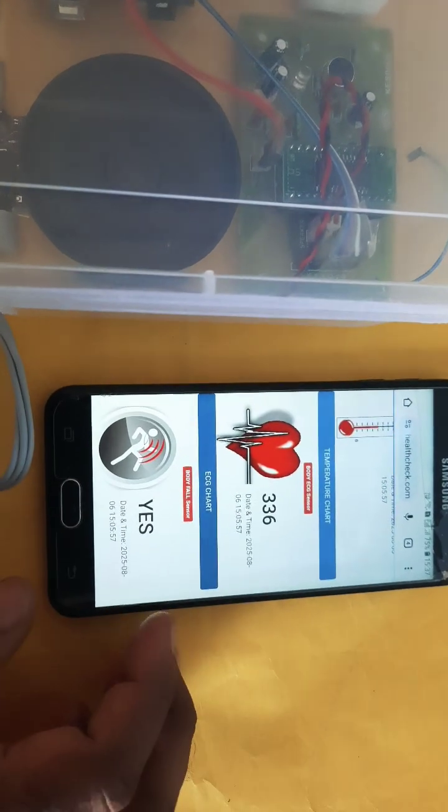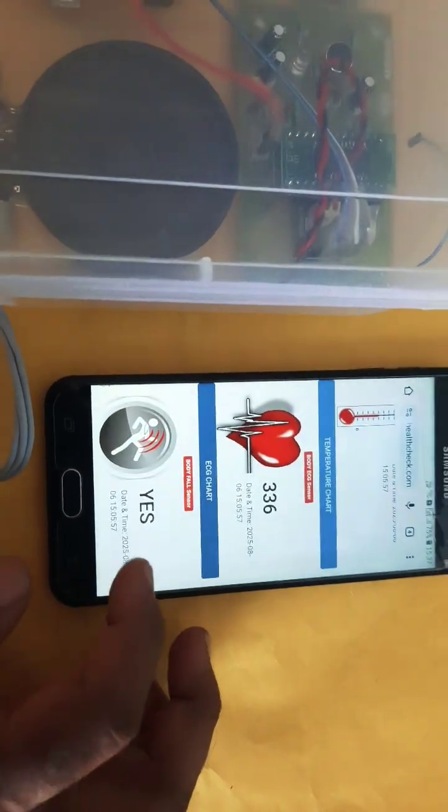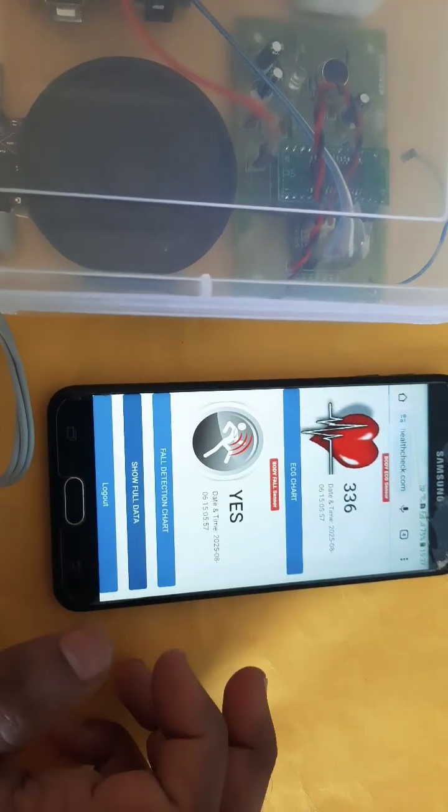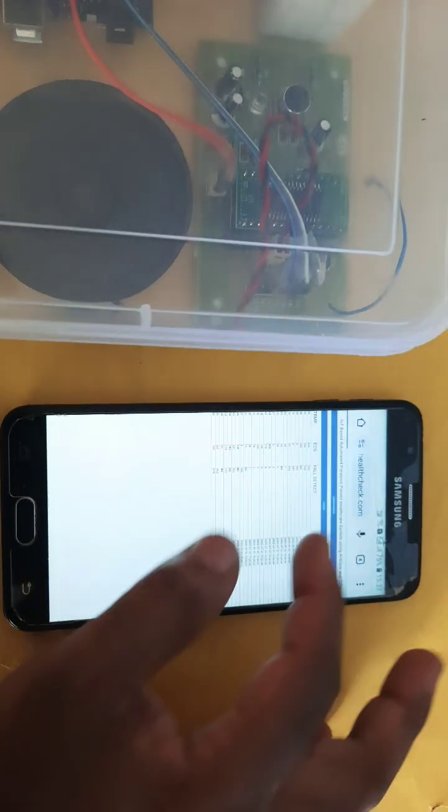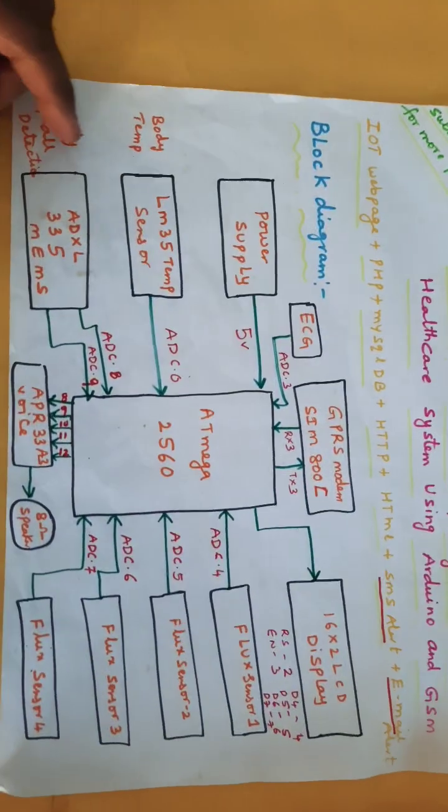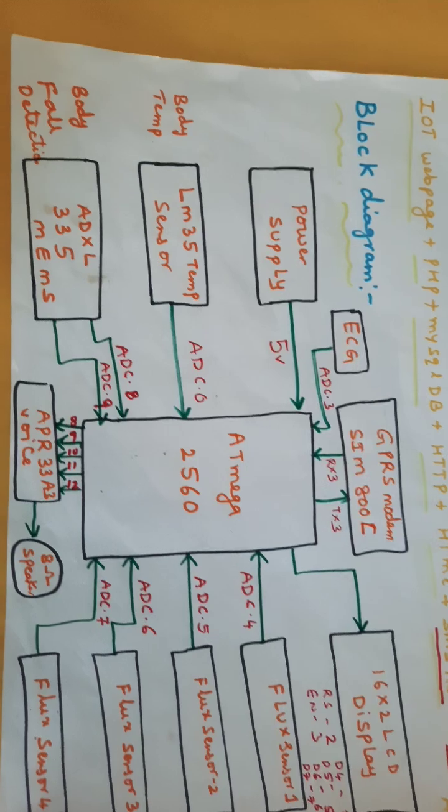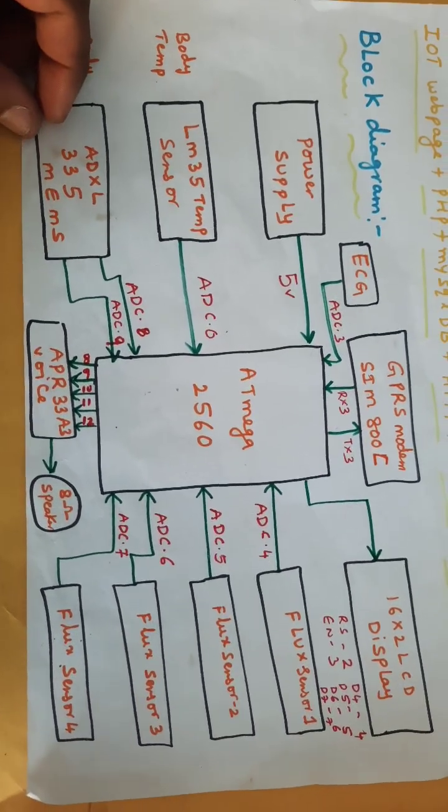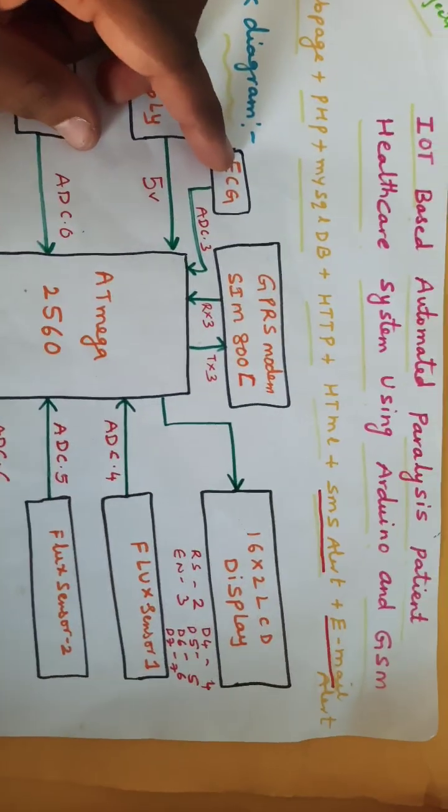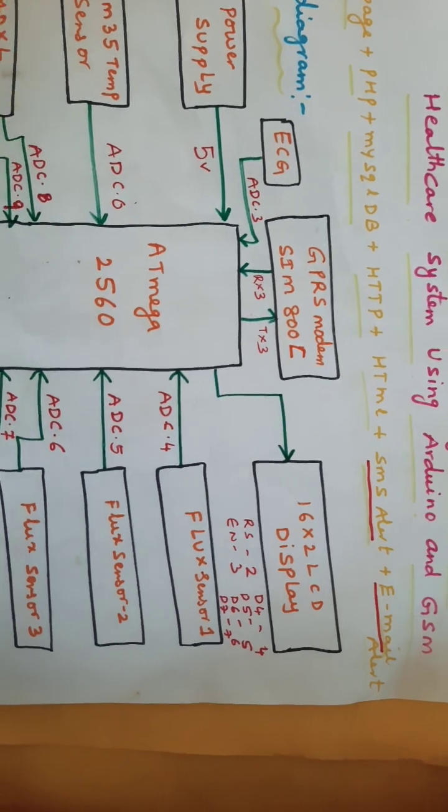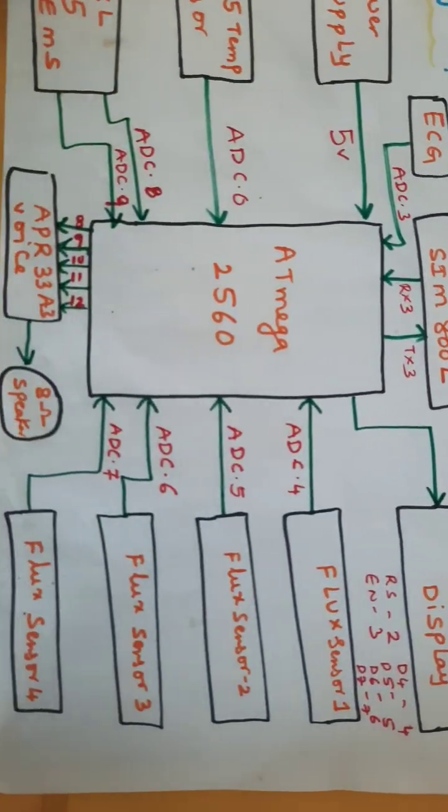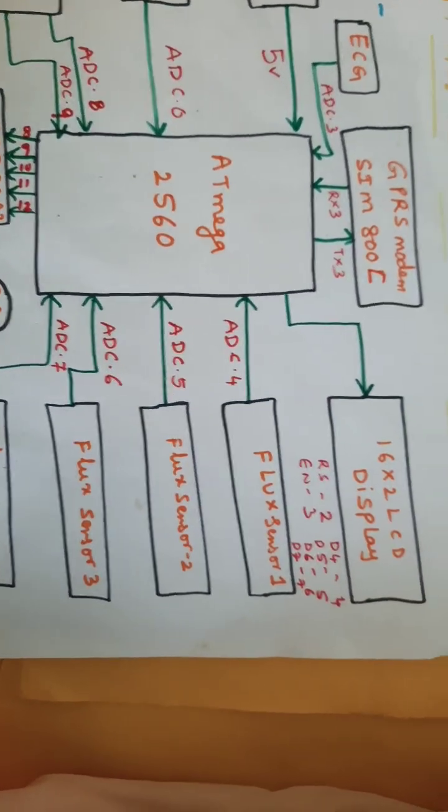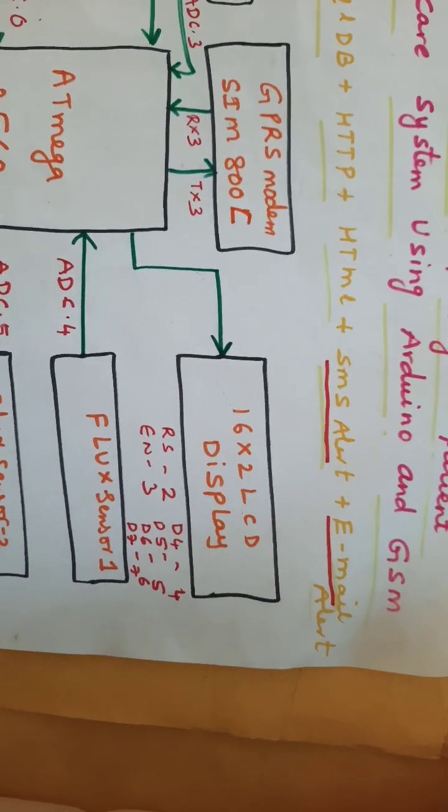The components include power supply, Arduino Mega 2560, LM35 temperature sensor, ADXL 335 fault detection sensor, ECG module, GPRS modem with RX and TX, and APR333 voice recorder and playback module.